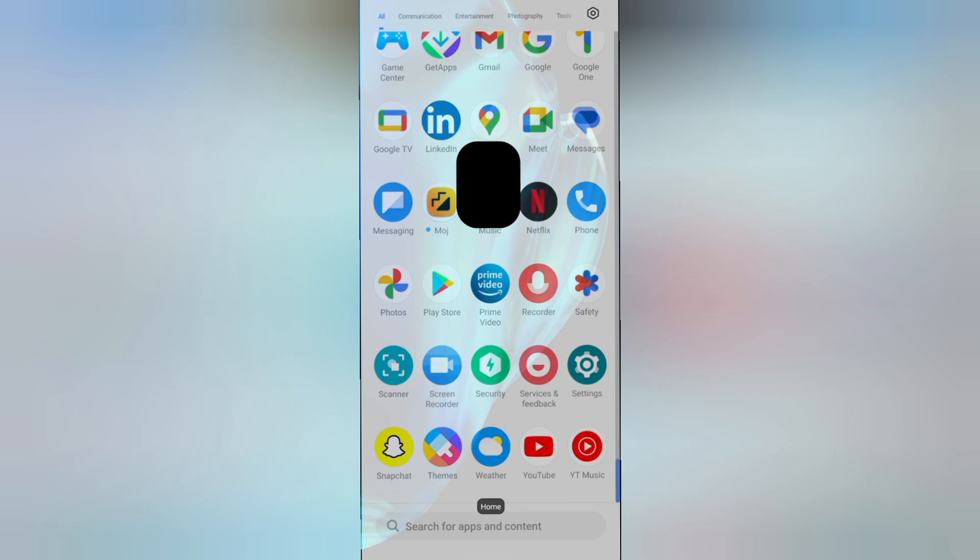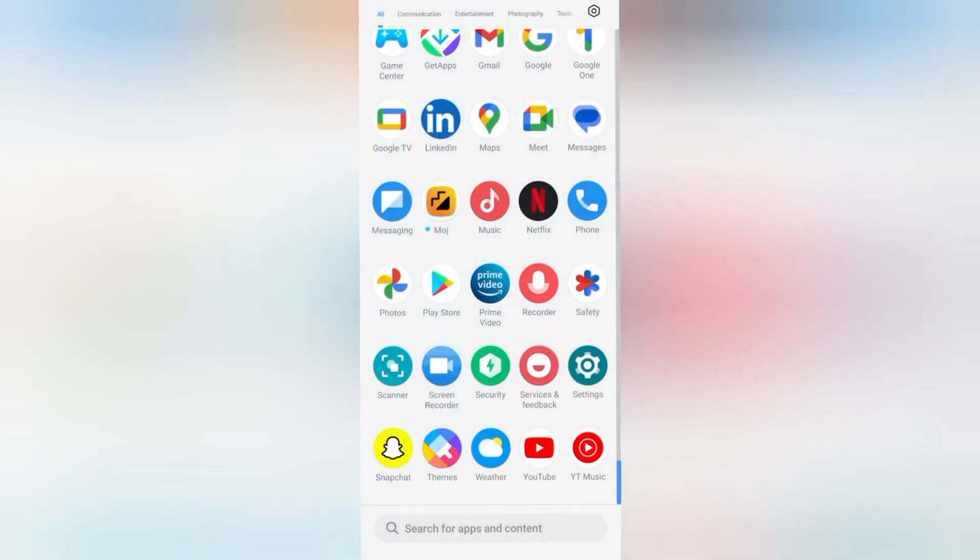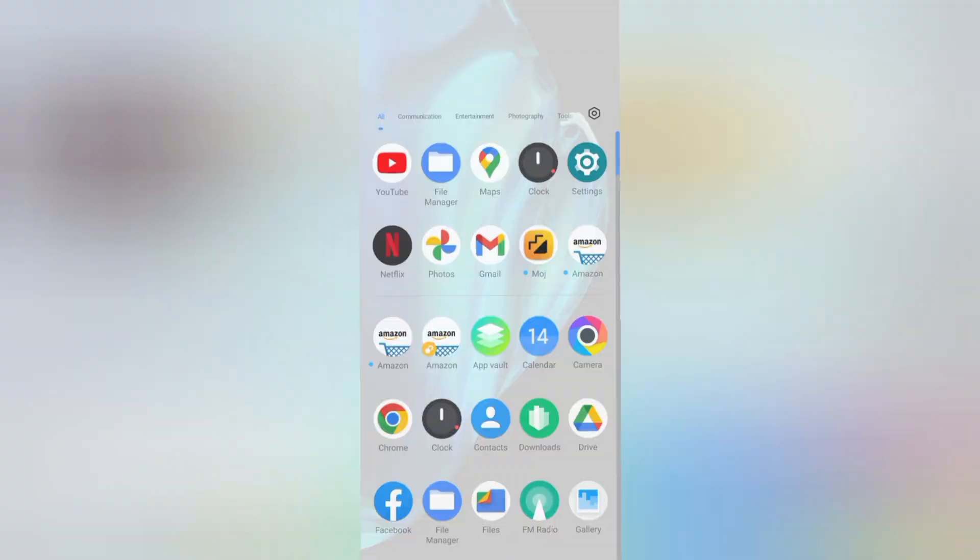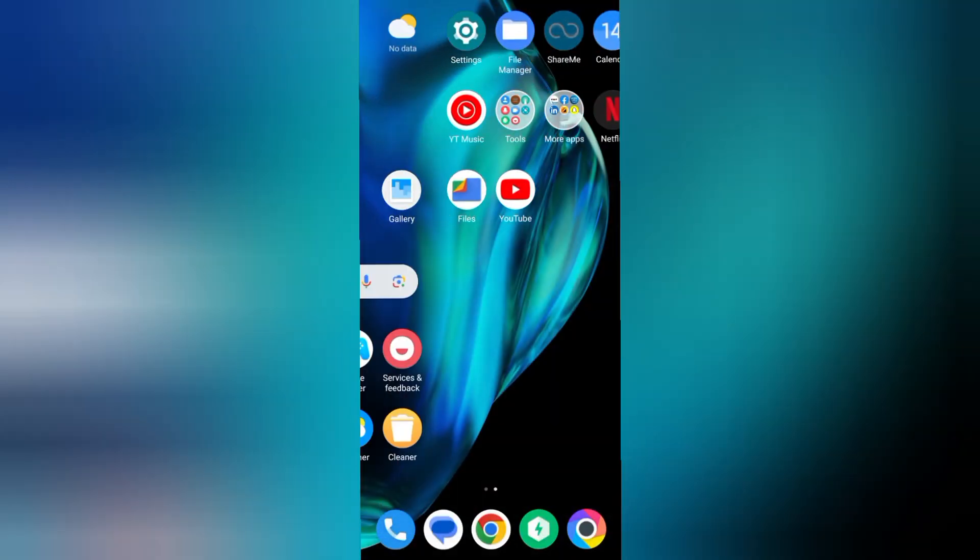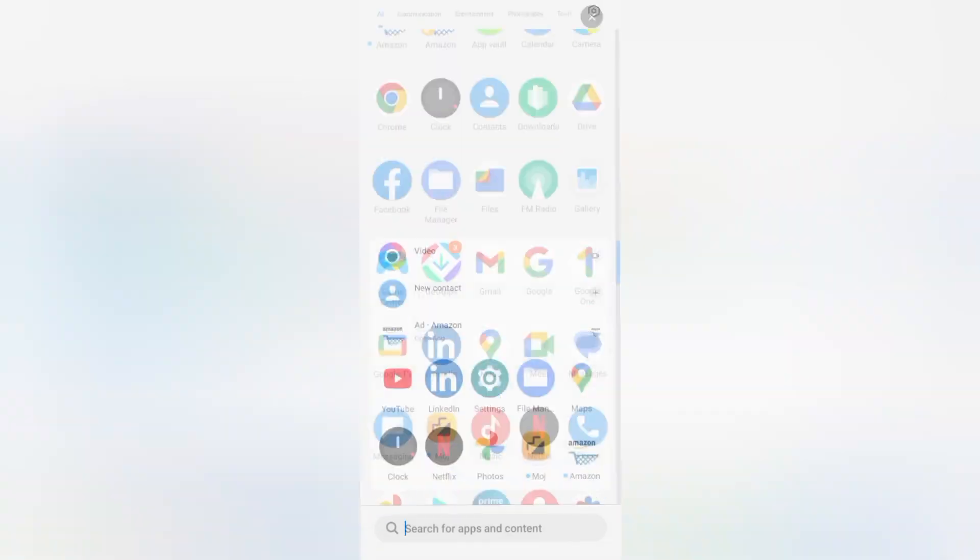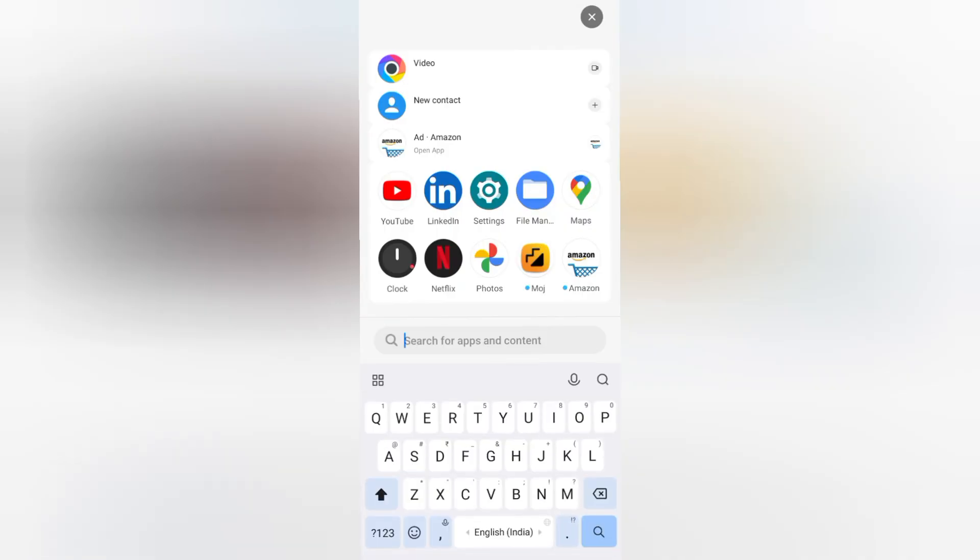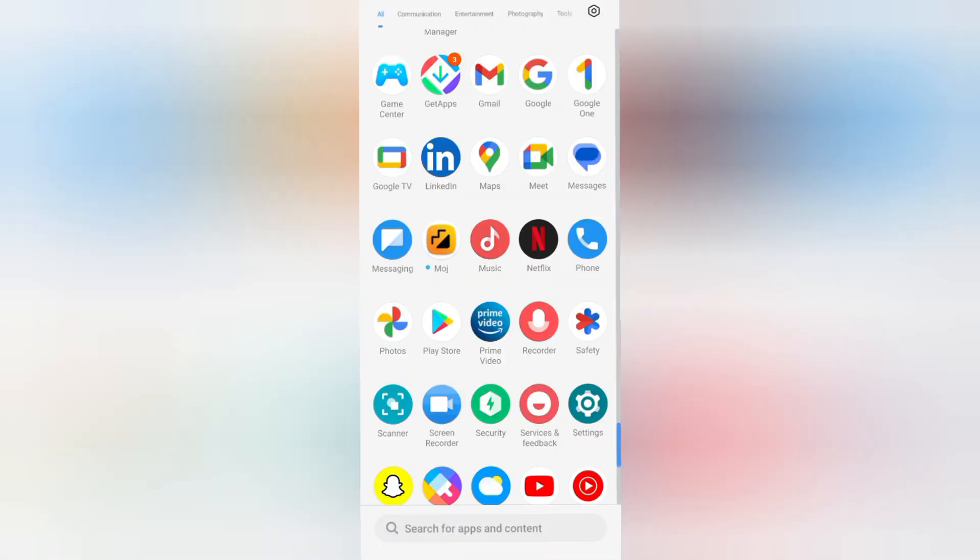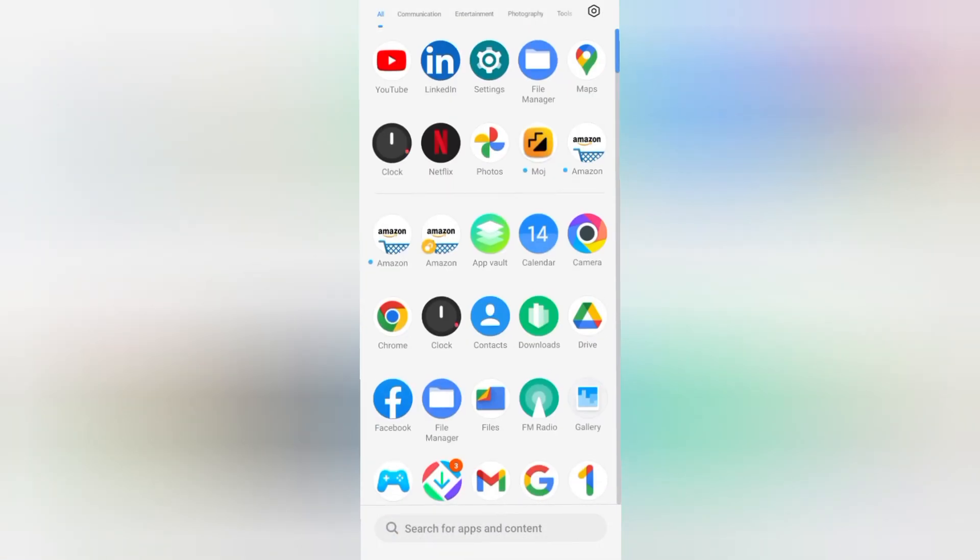I have applied app lock. You too can lock your apps easily like this. Hope you loved the video. If you loved it, don't forget to like and subscribe my channel. Thanks for watching, bye.